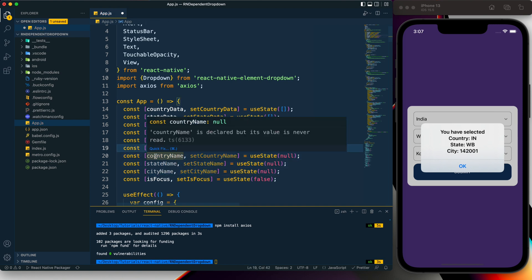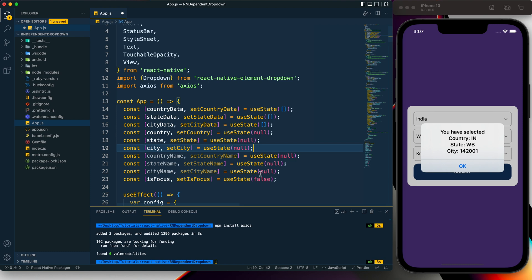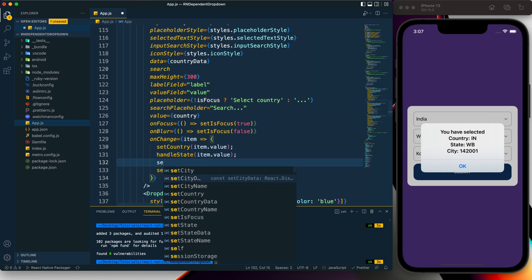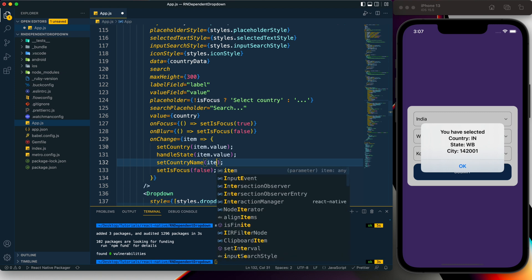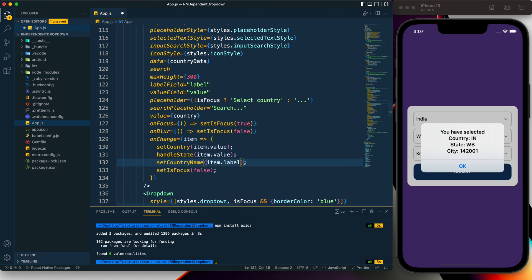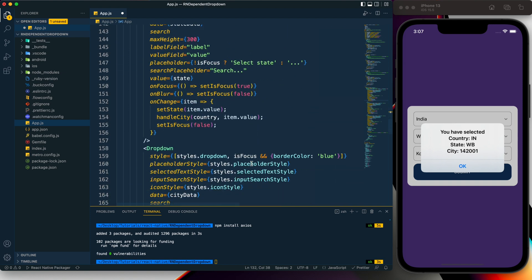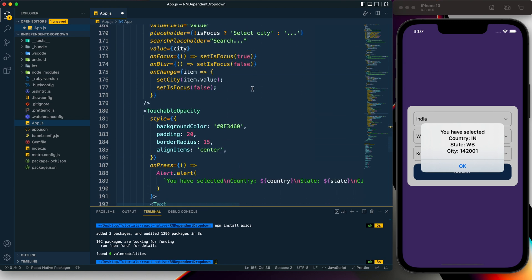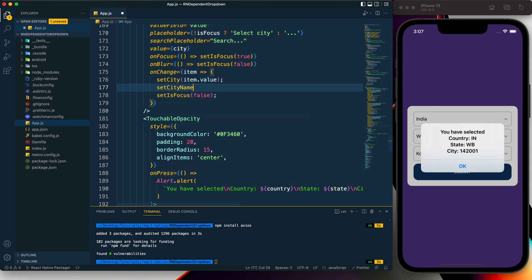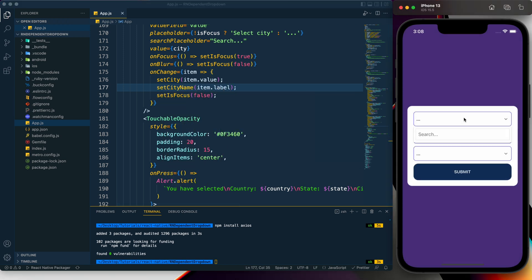I create `countryName`, `stateName`, and `cityName` states. In each dropdown's `onChange`, I call `setCountryName(item.label)`, `setStateName(item.label)`, and `setCityName(item.label)` — since the `label` holds the display name. I update the alert template literal to use these name states.